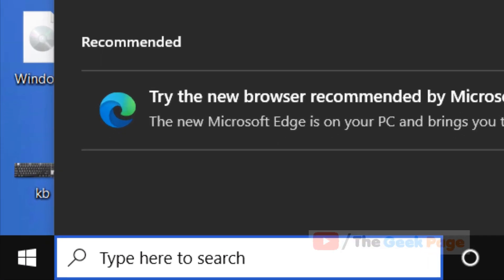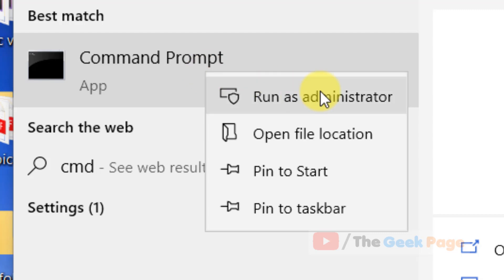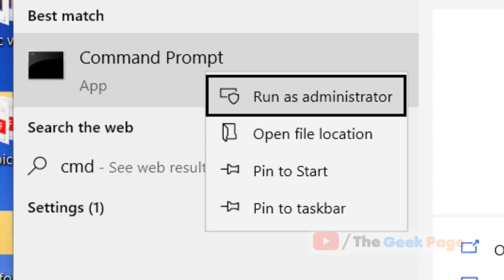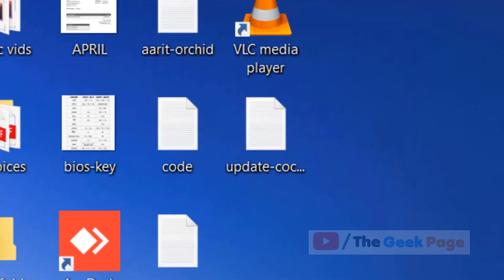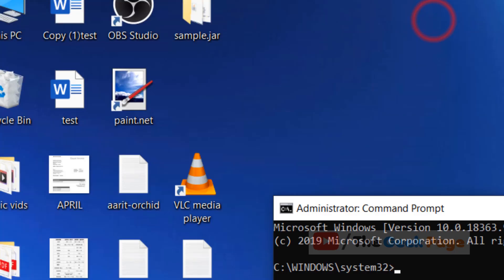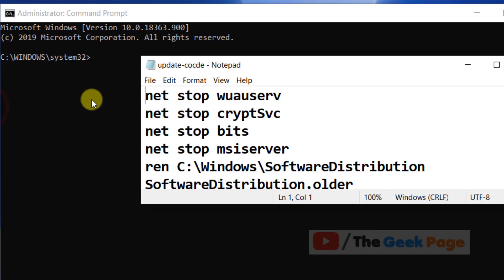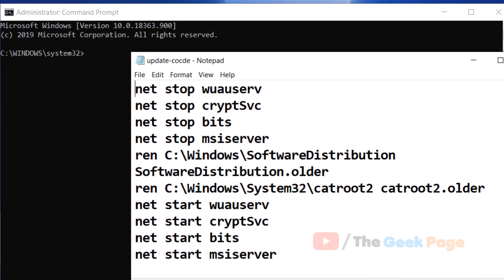Let's move to the first method. Search CMD in the Windows 10 search box, right-click on it, and click Run as Administrator. Once the Command Prompt window opens, you have to run these codes in the command prompt.